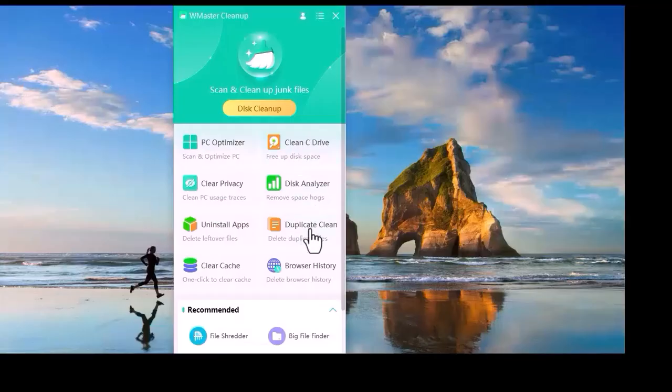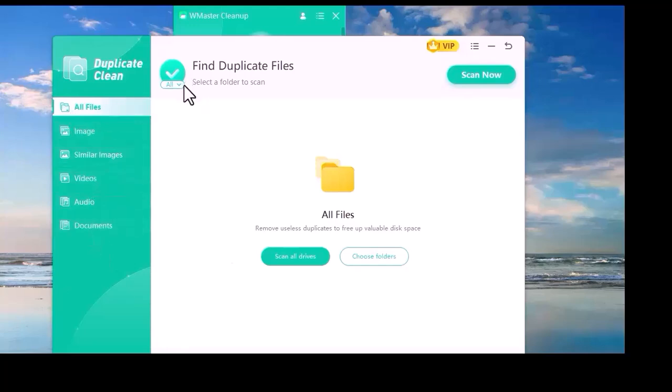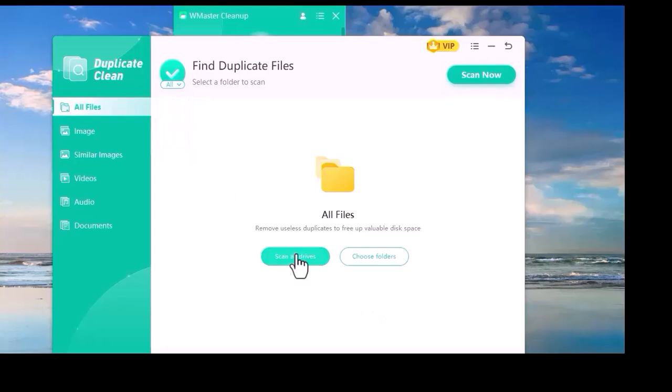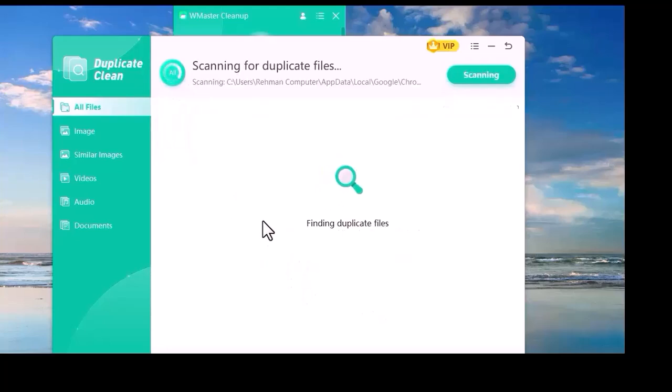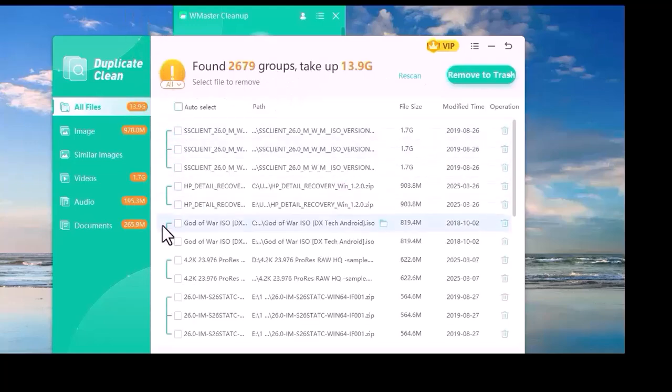Now we click on Duplicate Clean. You will see many options. You can scan any drive or you can select all drives or a specific folder. We clicked on Select All Drives. Now the scanning for duplicate files will start. All your duplicate files will appear in front of you.